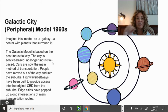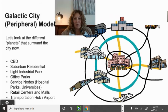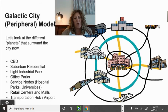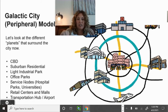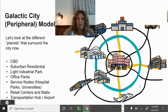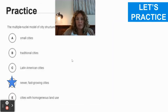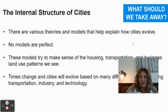In the galactic model, edge cities have popped up around the central business district like planets around a sun. Those 'planets' include: suburban residential areas like Fountain, light industrial parks like the local power plant, office parks, service nodes with hospitals and universities, retail centers and malls, and transportation hubs and airports located on the periphery. Pause and do a little quiz on the various models and theories that explain how cities form.